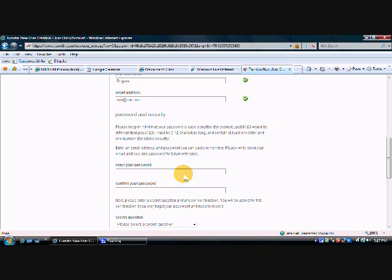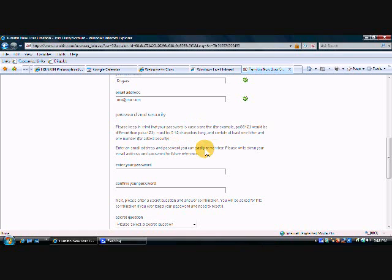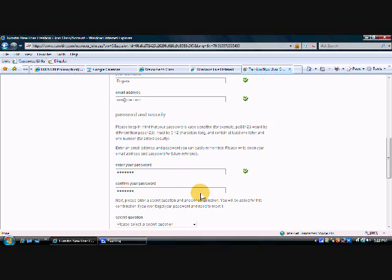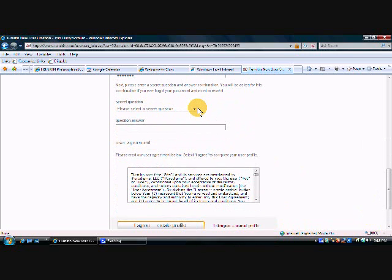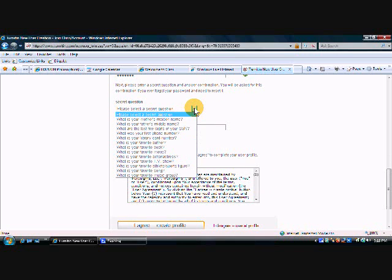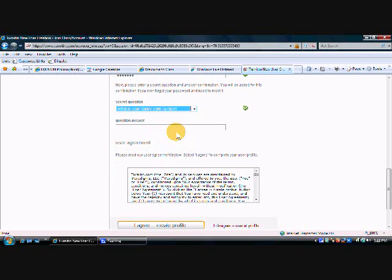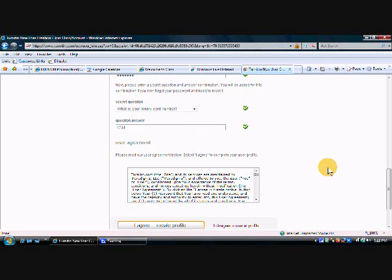And then it says to enter a password. Notice that the password is case sensitive, so if you use uppercase you're going to always have to use uppercase. It has to be six to twelve characters long and it has to have at least one letter and at least one number. So I'm going to type in a password and you have to type it again to confirm. I'm going to come on down and I'm going to pick a secret question. I'm going to pick this one and I have no idea what my library card number is or was, but I'm just going to say one two three four.